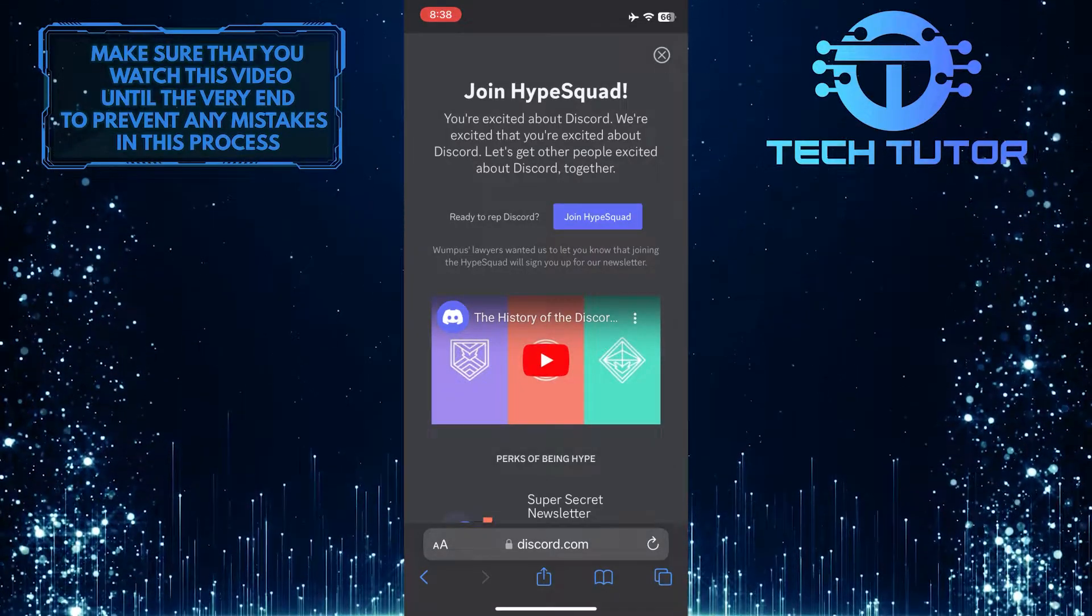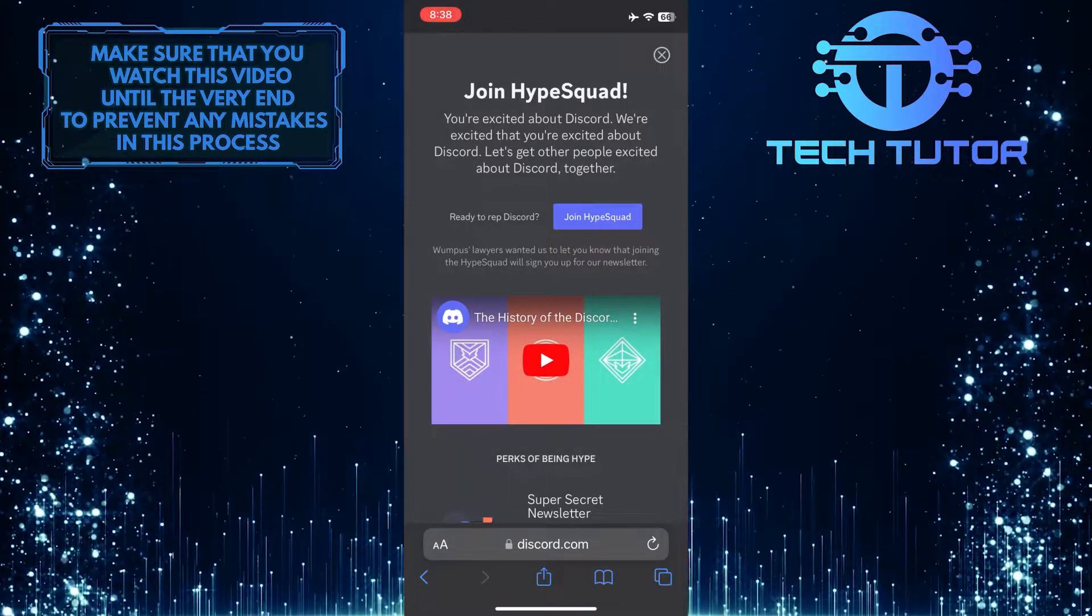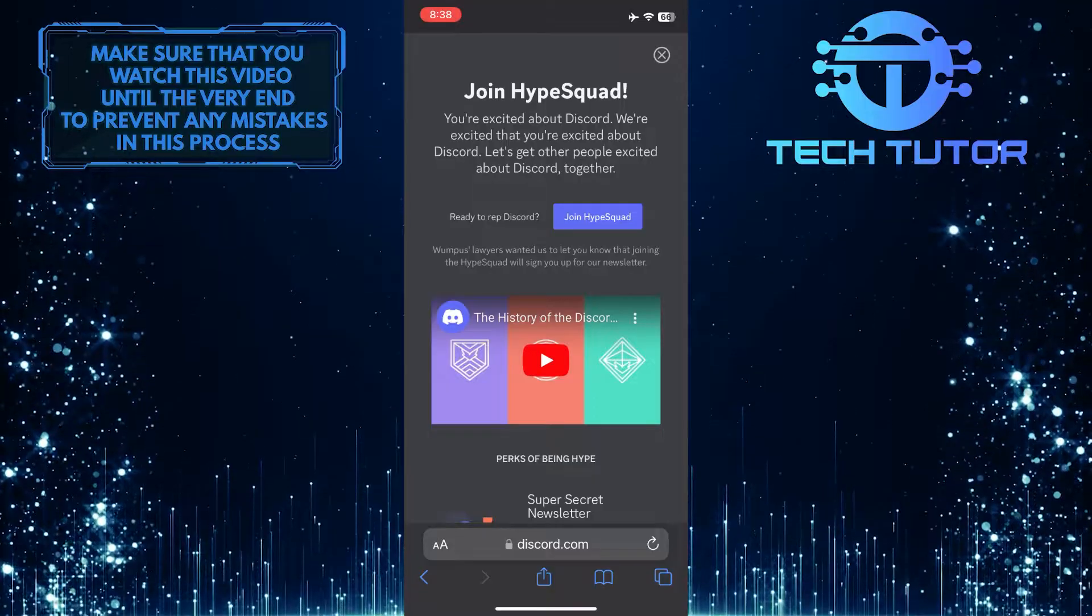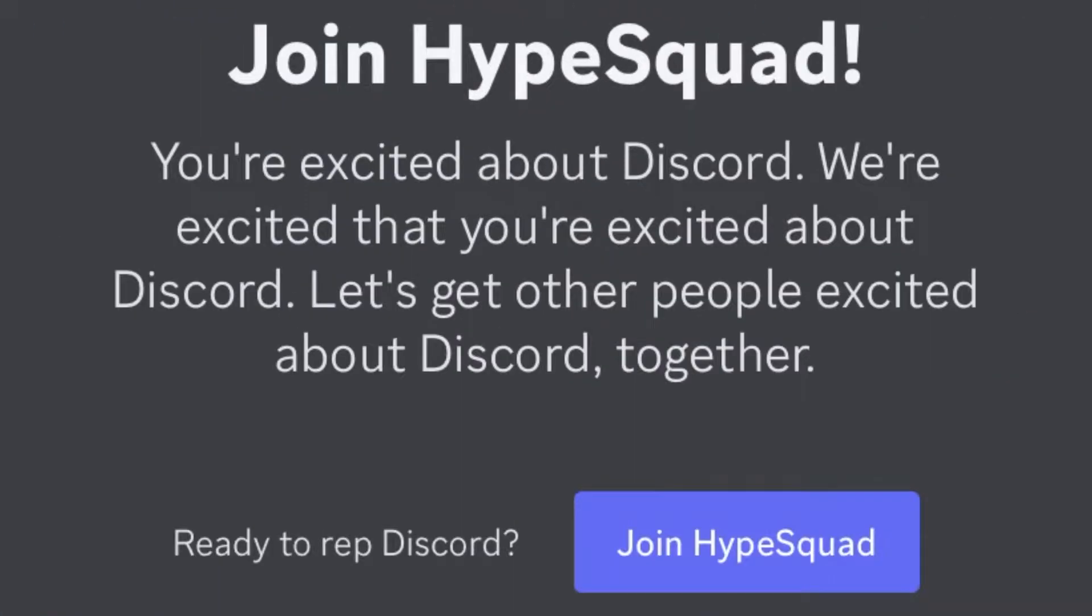Now, if you want to join the Hype Squad on Discord using your mobile device, simply tap on the Join Hype Squad button over here.